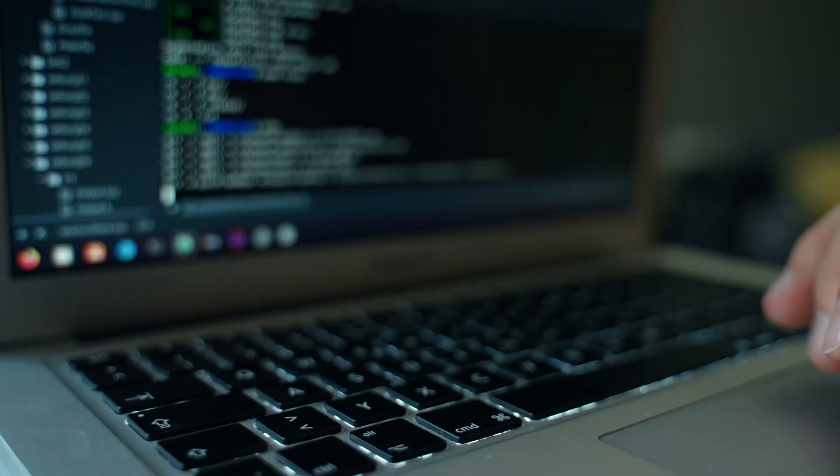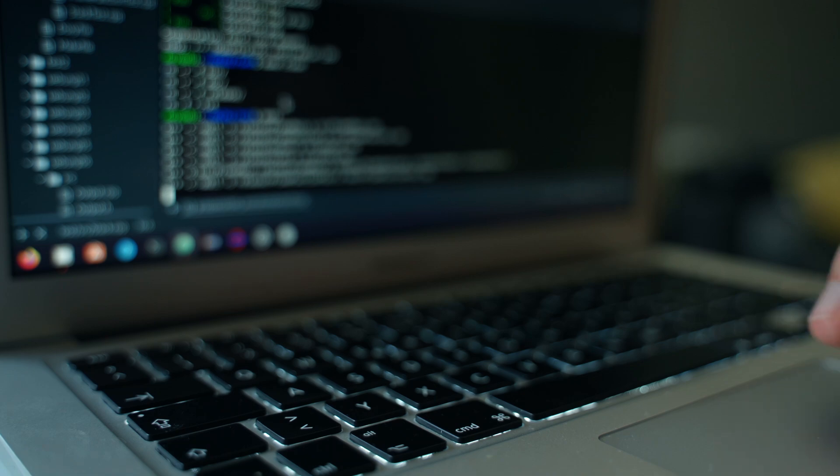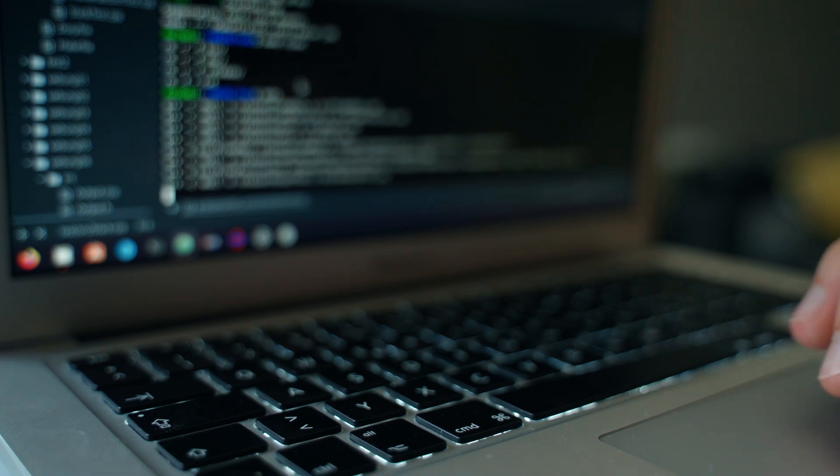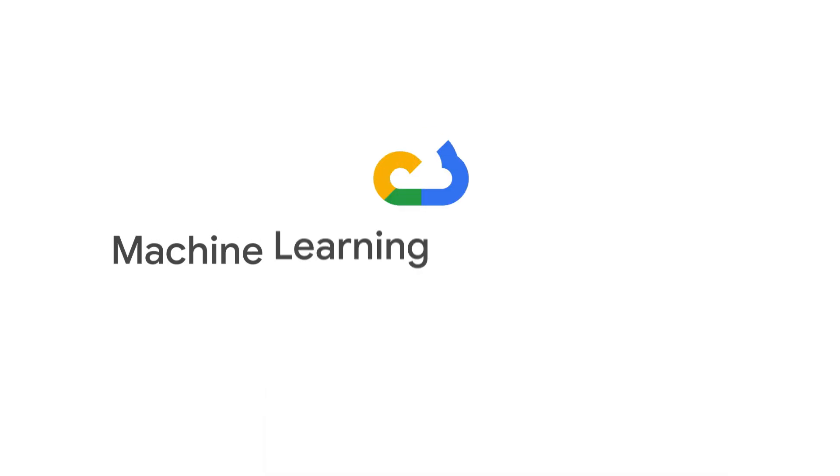If you're ready to transform your ML projects from promising prototypes to production powerhouses, this course is for you.